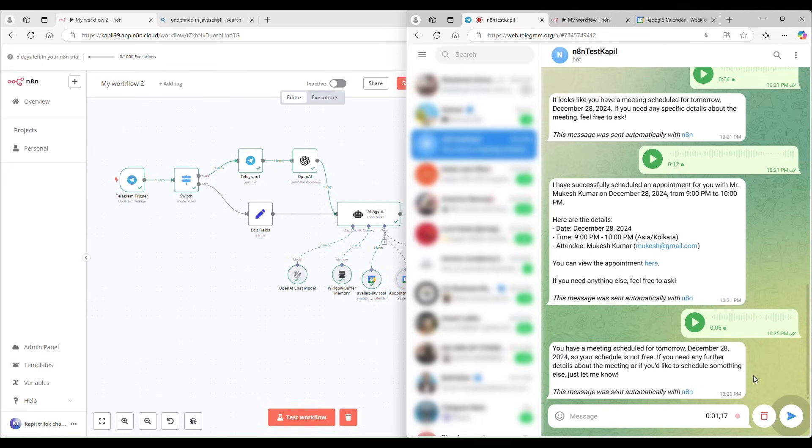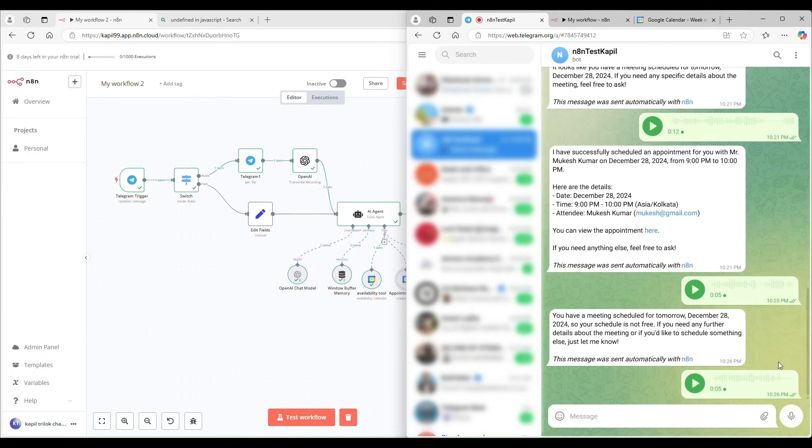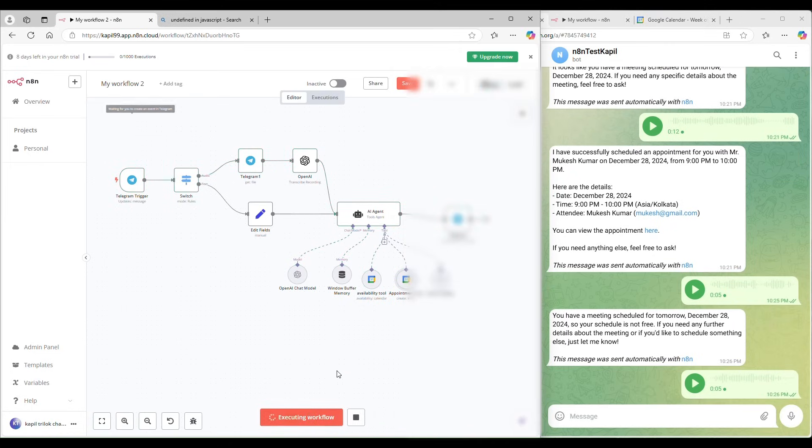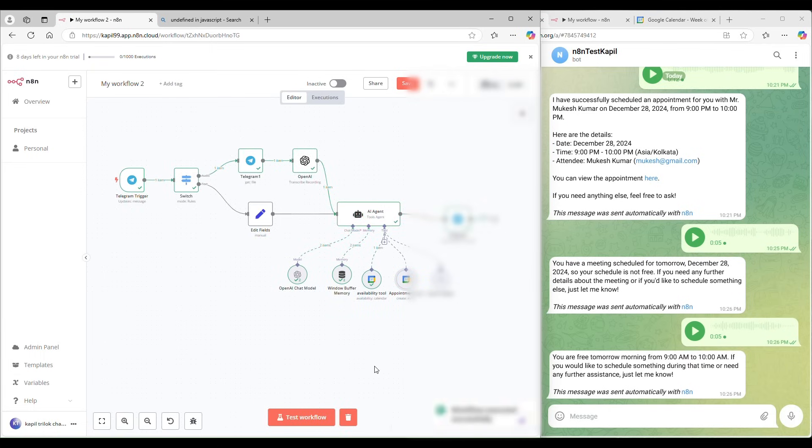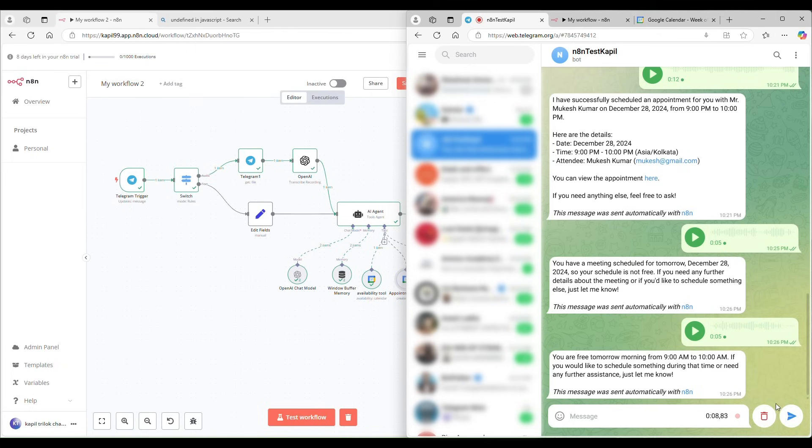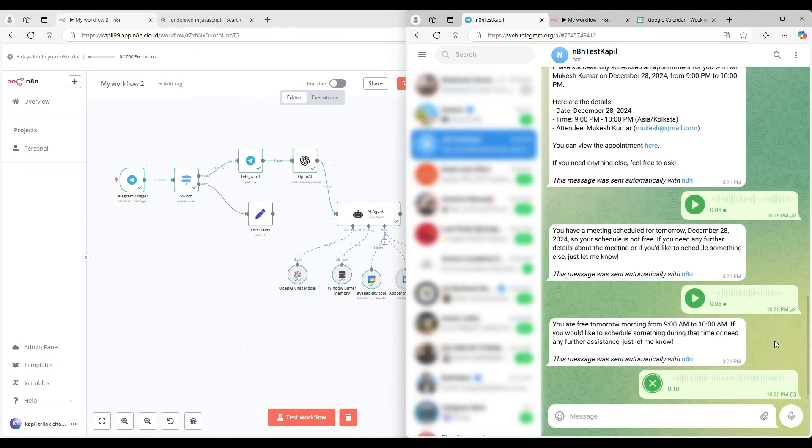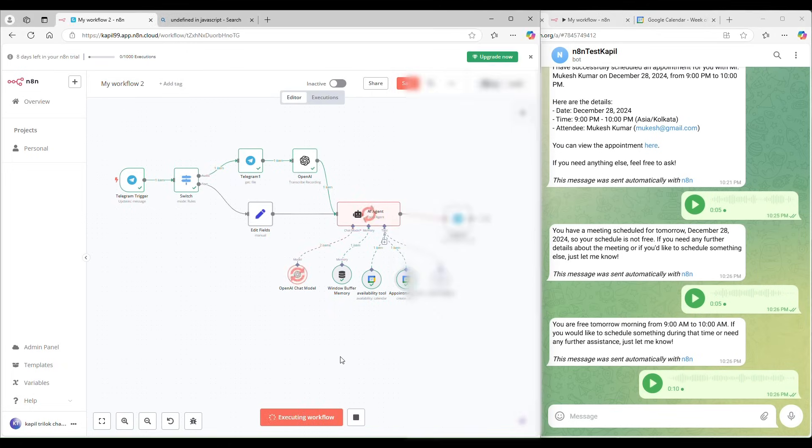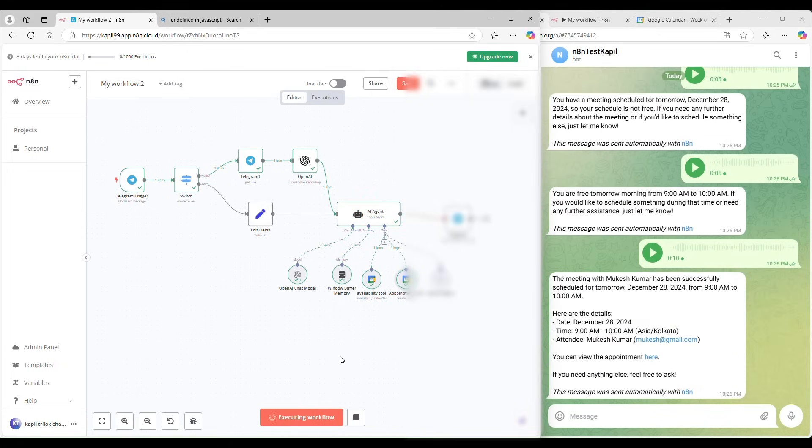Can you tell me if I'm free at morning 9 to 10? Oh, great. Can you book another meeting for me at morning 9 to 10? Named Mukesh Kumar. Email is mukesh at the real gmail.com. Great.